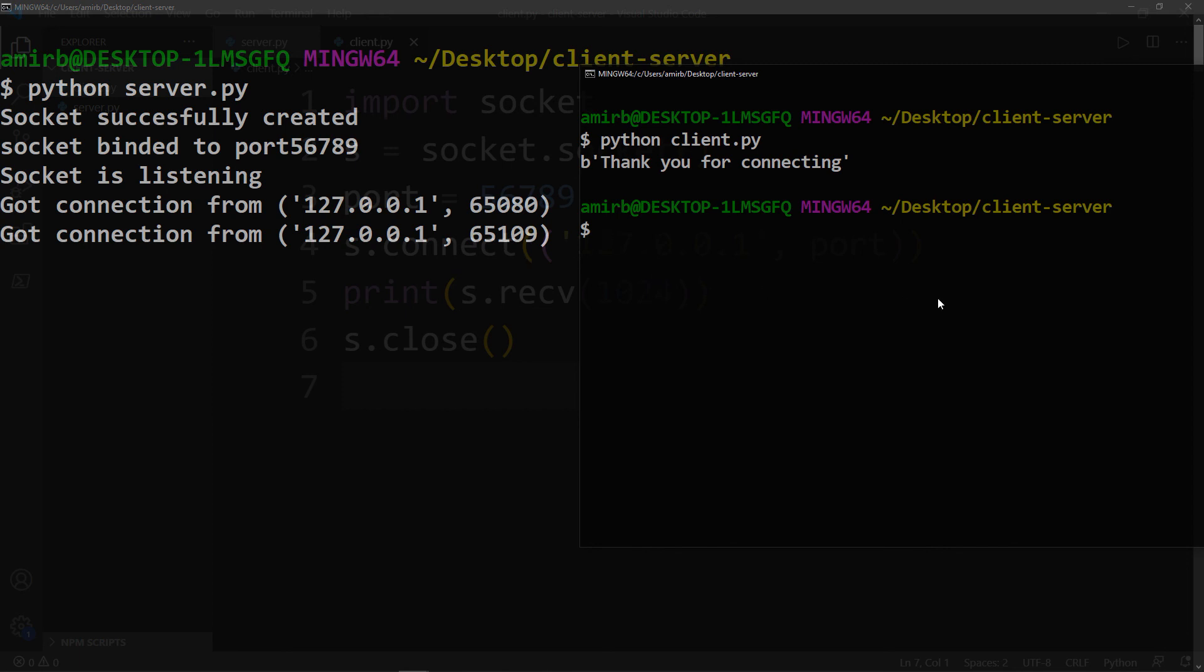So there you go. A simple way to check the connectivity between the server and a client machine. I hope you liked the video. Thank you for watching. And I will see you in the next videos.